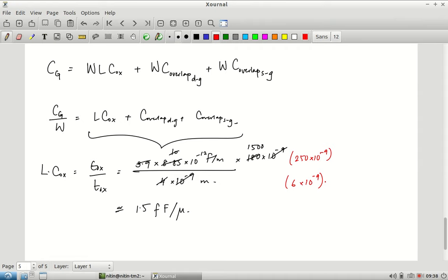Both transistor length and oxide thickness scaled by much the same factor across generations — 350 nm, 250 nm, 180 nm, 130 nm — intentionally, related to the scaling problem we will look at later. At around 45 nm and 32 nm the oxide no longer scales the same way, but for several generations L × C_ox was approximately constant, making 1.5 fF/μm a good approximate constant.